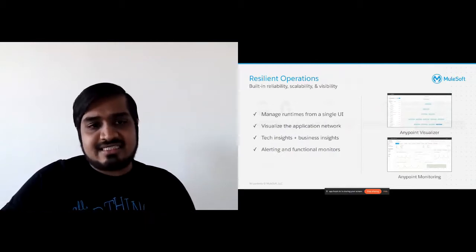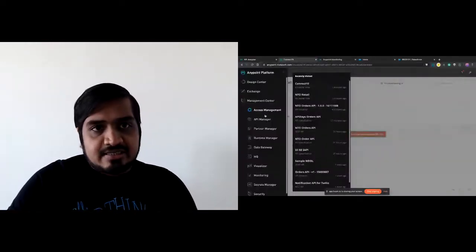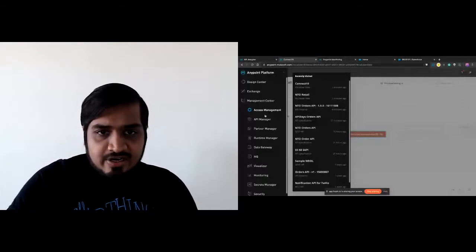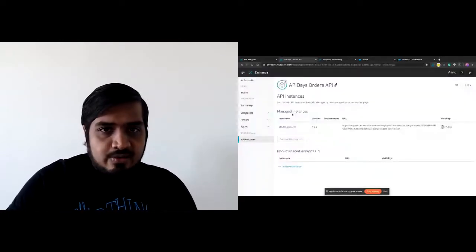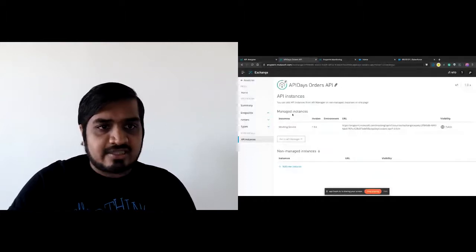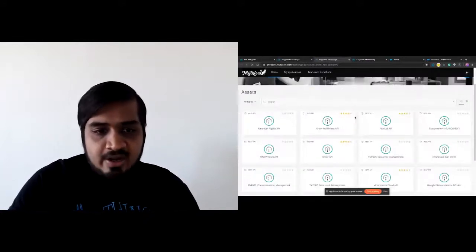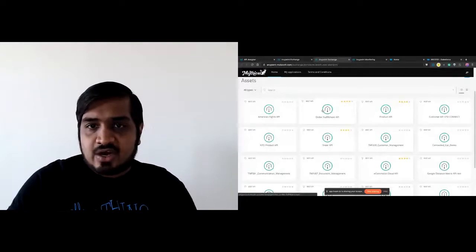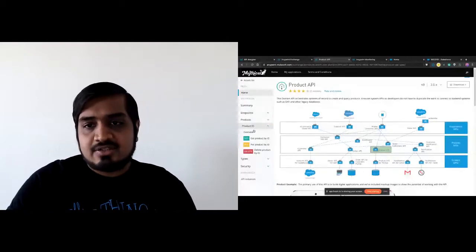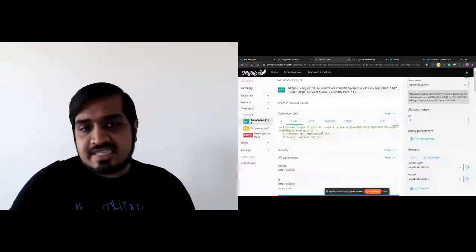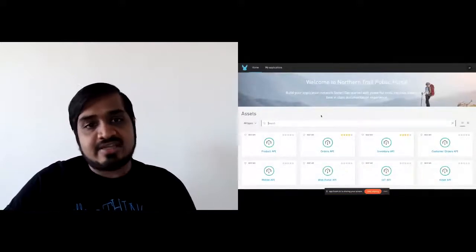MuleSoft provides these portals — one is available on Anypoint Exchange. If you make your instance public, you can click on the public portal and it auto-generates the same portal for people outside of your organization to consume. They can click on any of these APIs and get the same documentation, use the same code examples to create more immersive experiences for developers. So you can easily create these portals to externalize your APIs and join the broader API ecosystem.